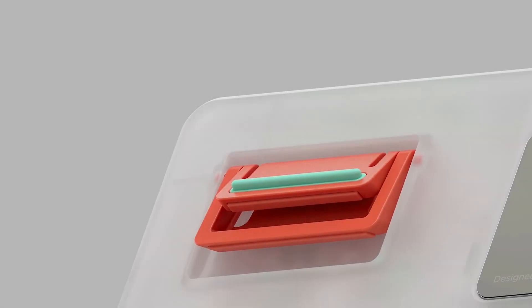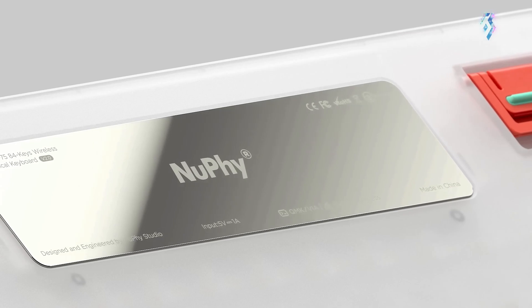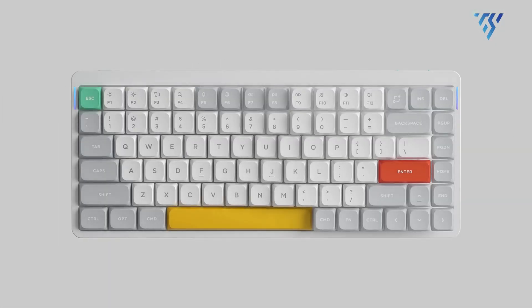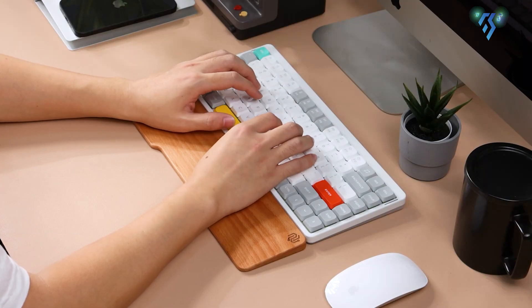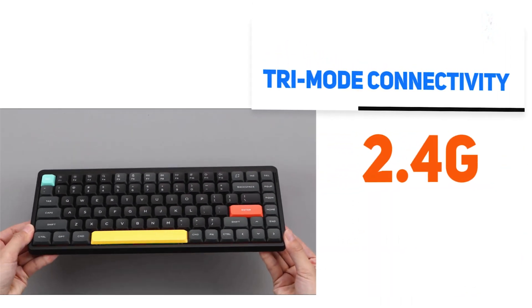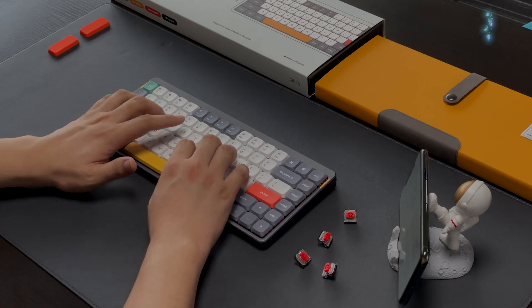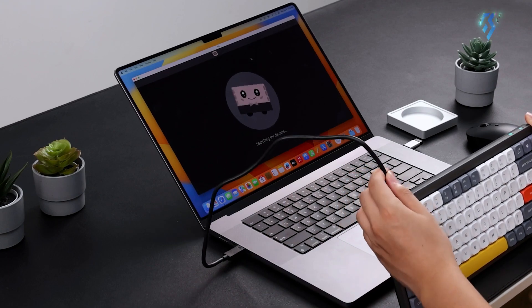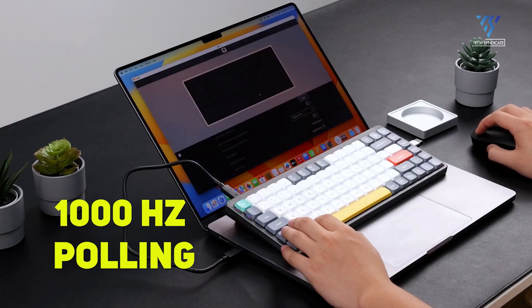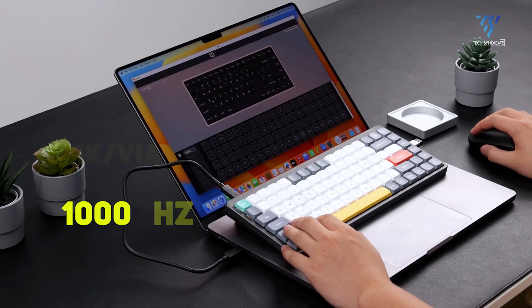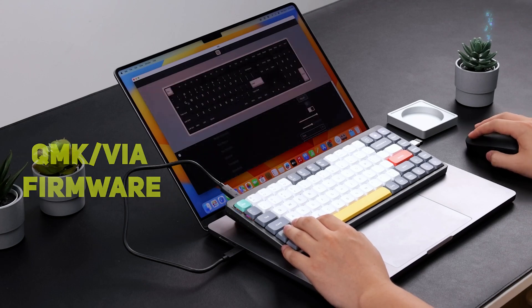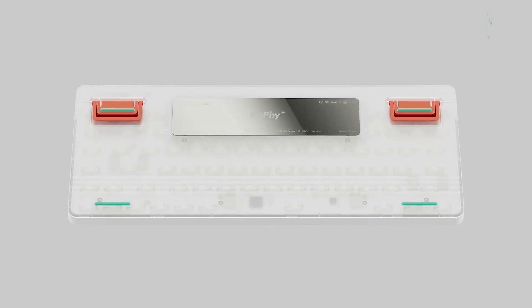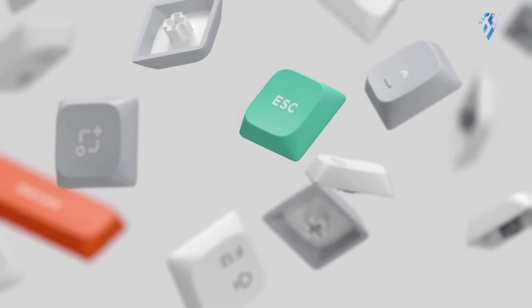The NuFi Air 75v2 is a cutting-edge low-profile mechanical keyboard that redefines wireless performance and customization. Featuring tri-mode connectivity - 2.4G, Bluetooth and wired USB-C - it boasts a lightning-fast 1000Hz polling rate and QMK VIA firmware for extensive key remapping and customization. The keyboard offers multiple switch options, including NuFi's proprietary Aloe, Cowberry, Wisteria and Moss switches, alongside Gateron low-profile mechanical switches.